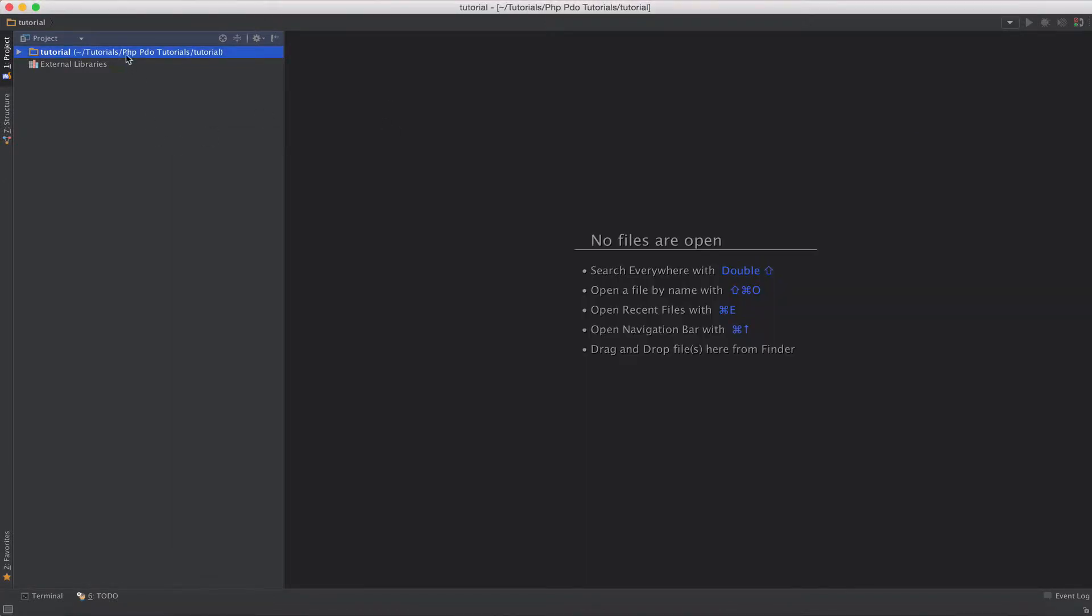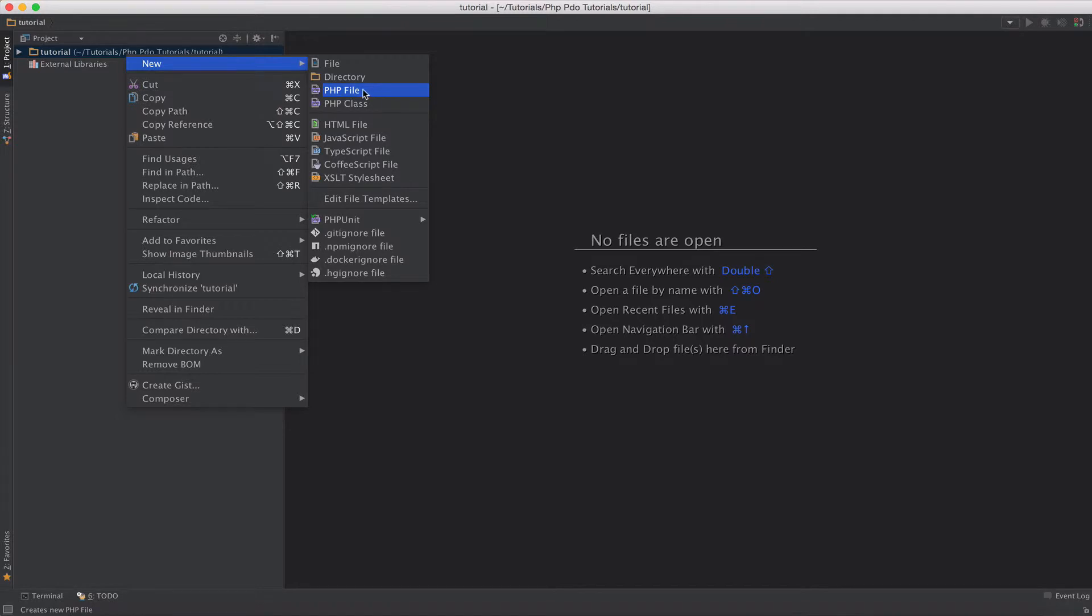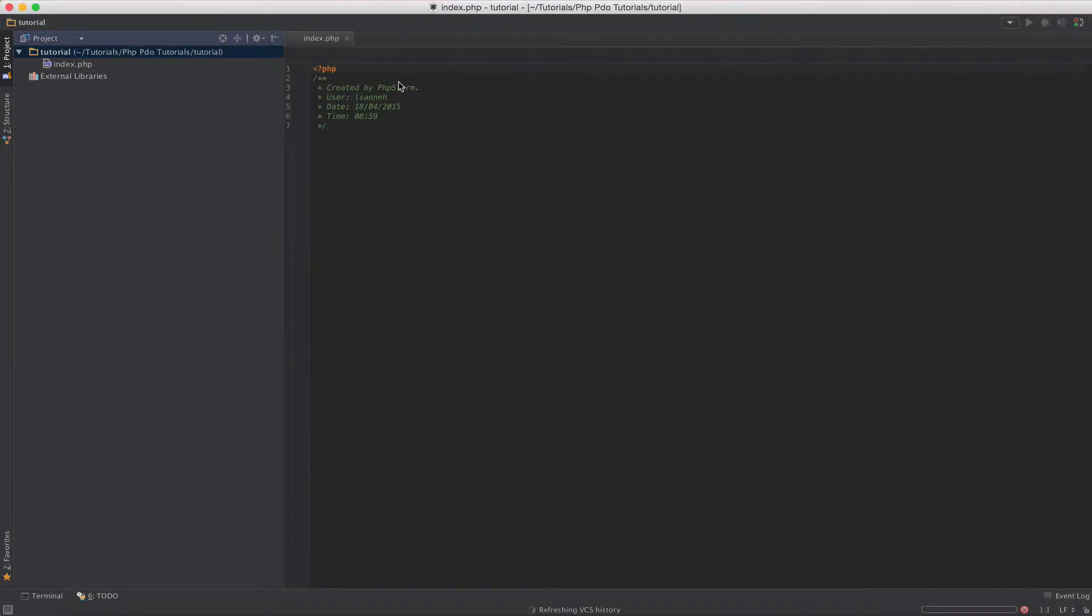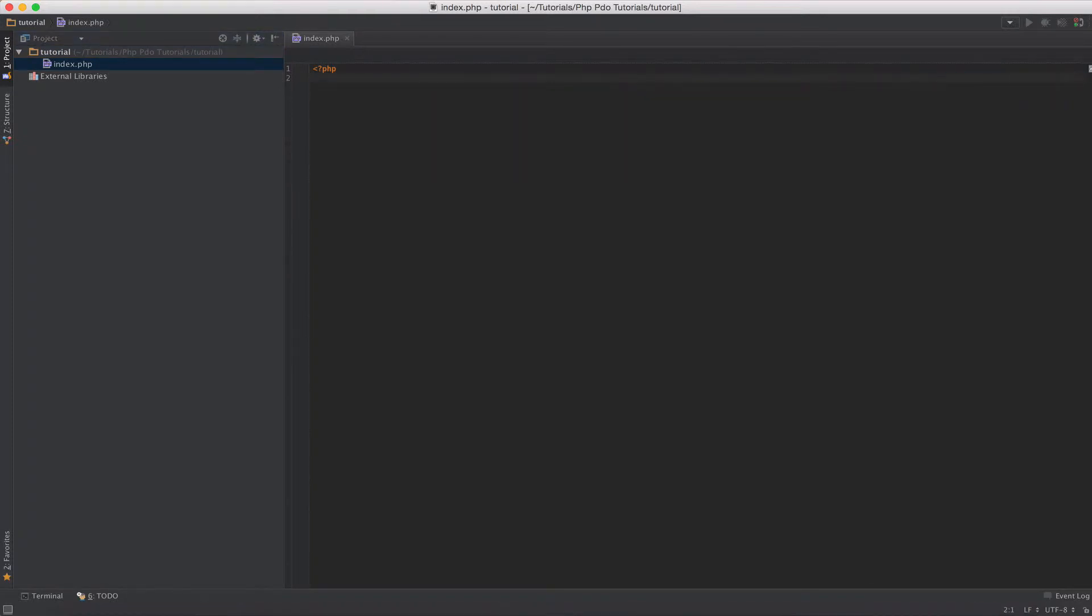So we have our database and we have some columns in there but we don't have any contents in there yet. Let's move over to our IDE and create a test script so we can start working with PDO right away. I'll just create a PHP file called index.php. By the way, if you're wondering what IDE I'm using, I'm using PHPStorm by JetBrains.